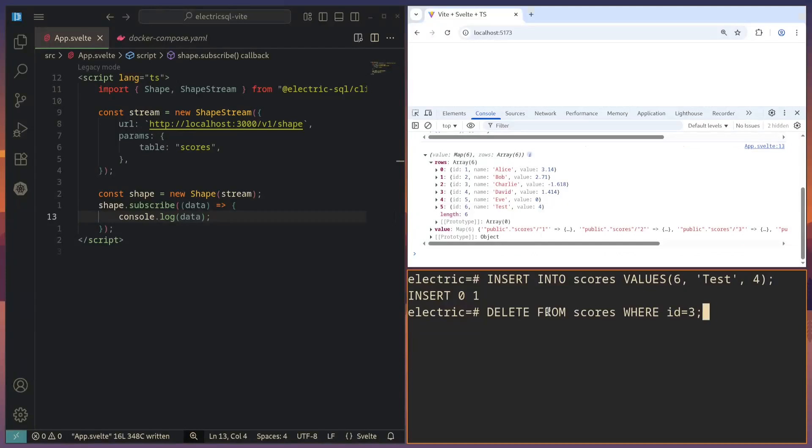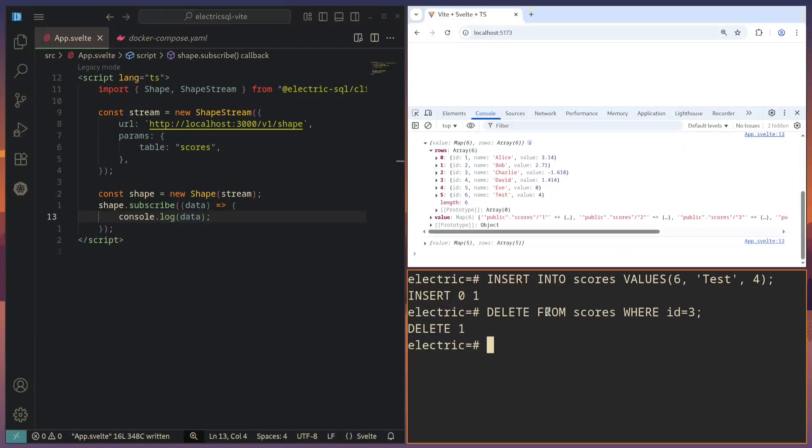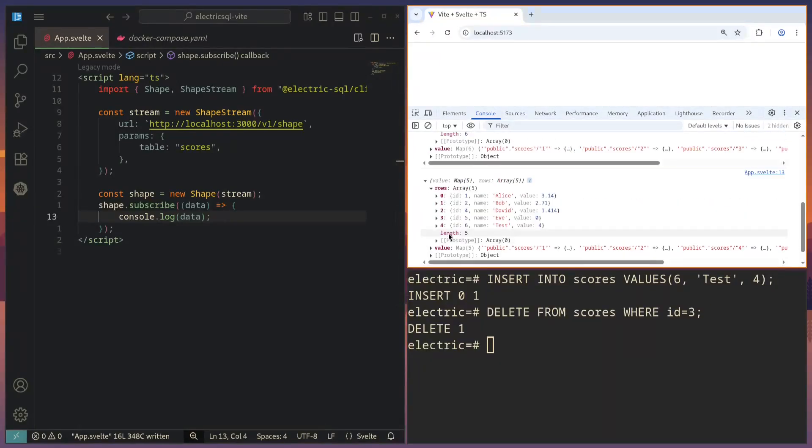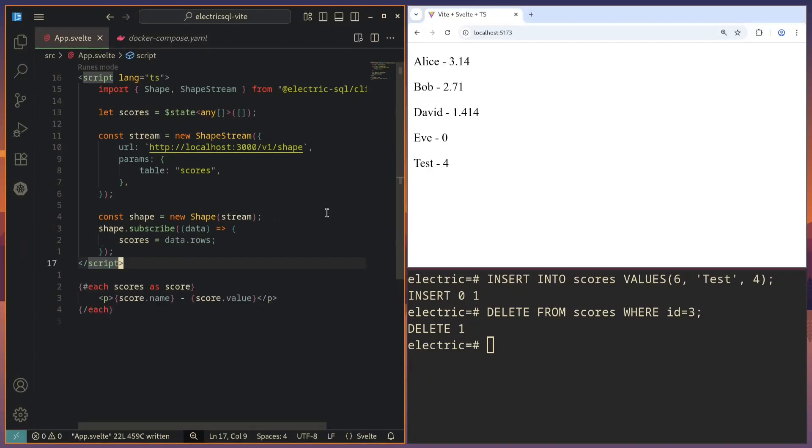Of course, we could also delete Charlie. We can see that we get back another array that does not contain Charlie anymore. We can also use some reactivity with Svelte here. So whenever we get back an update from the shape stream, we just reset our scores state and it will be rendered in the client.